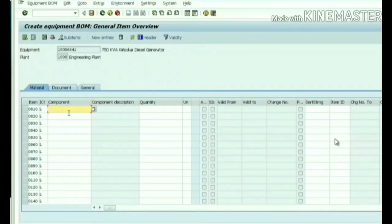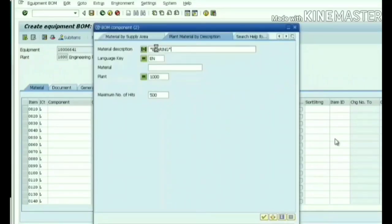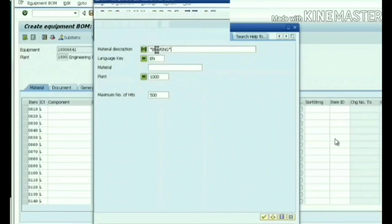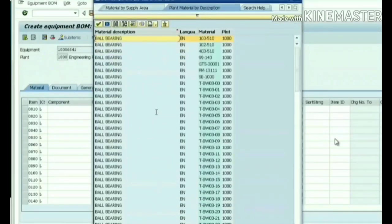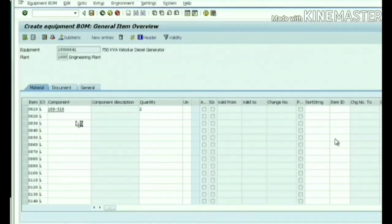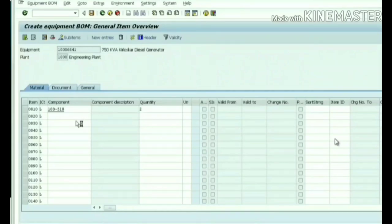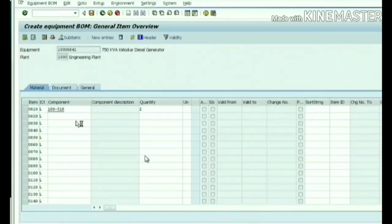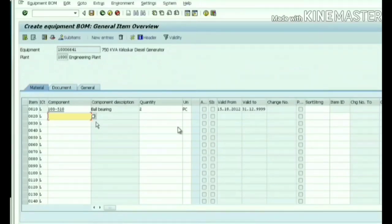Here we need to select the components. Components are the spare parts - whatever spares we need to keep in the BOM, you select one by one. Let's create some bearings, shafts, and other components. The prerequisite for components to be available in the dropdown is they need to be created as material master records.